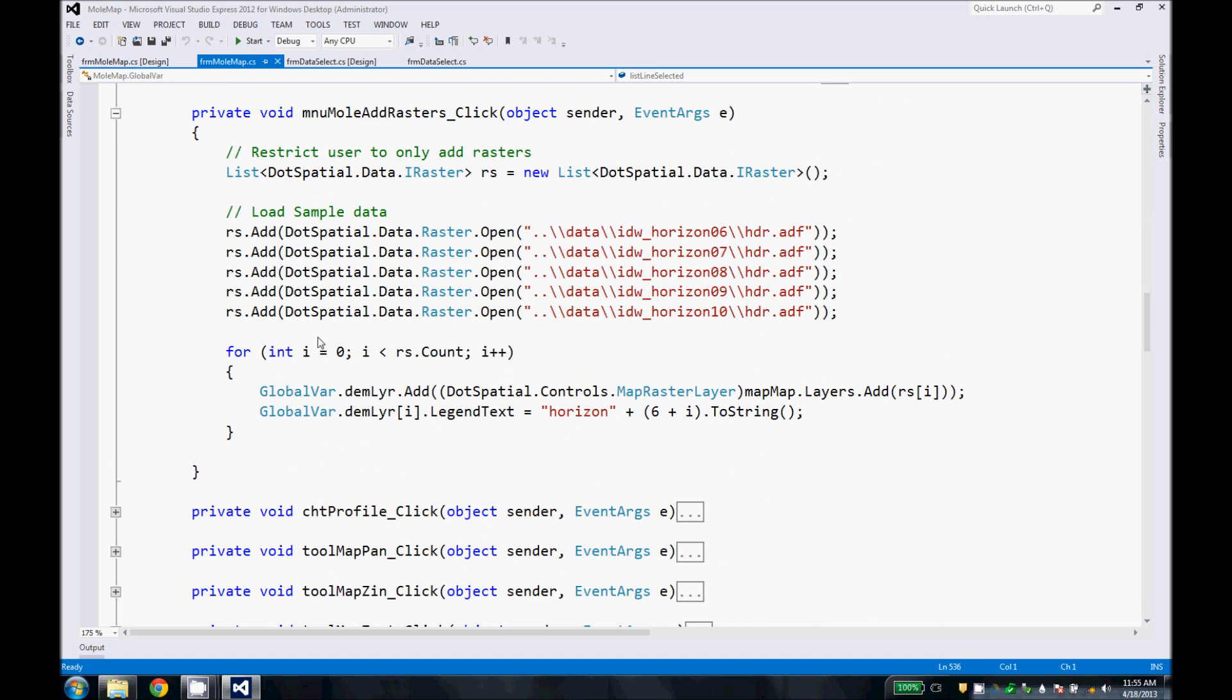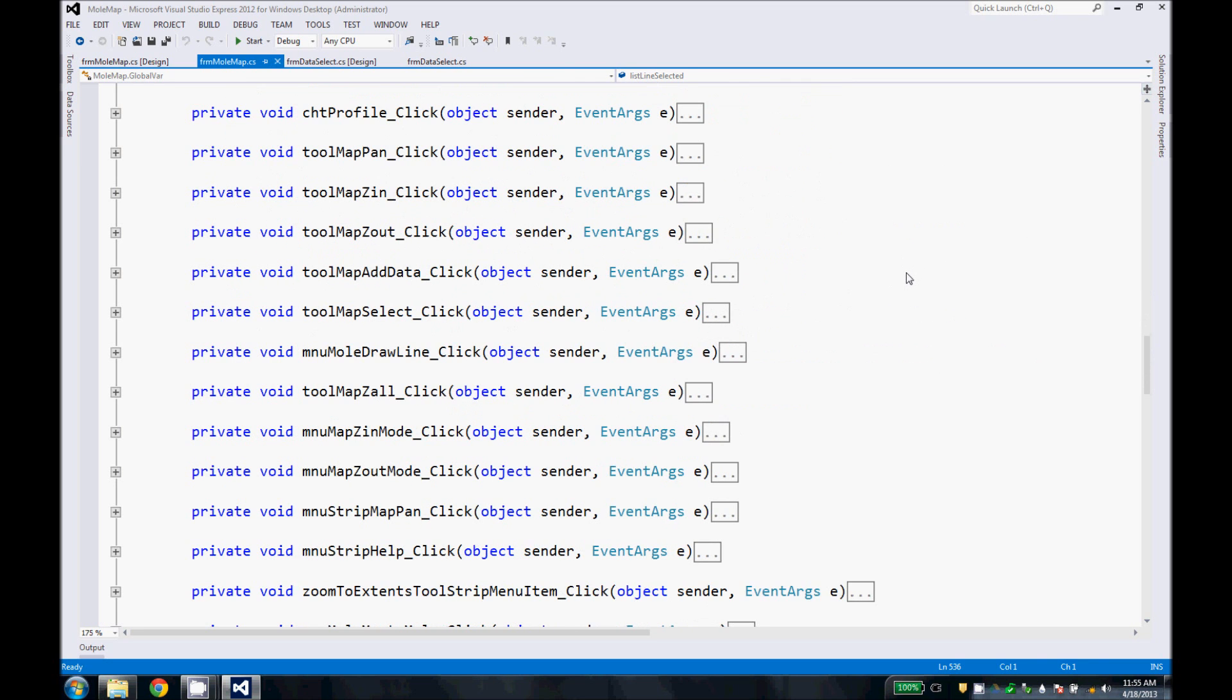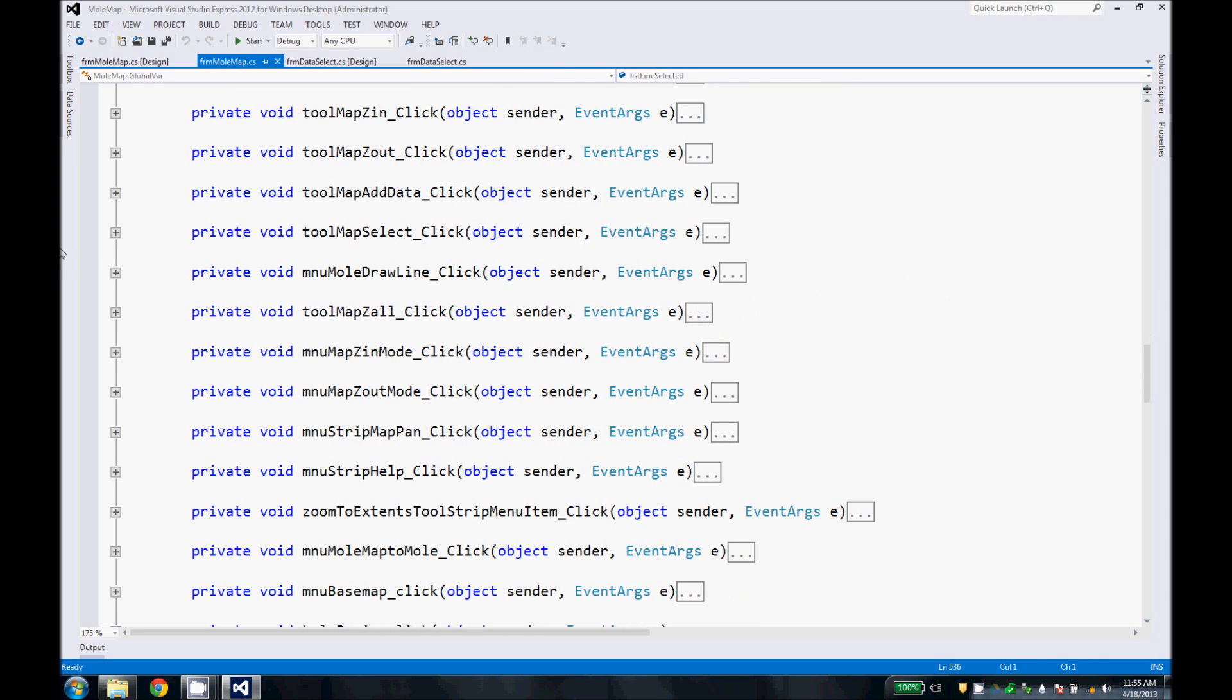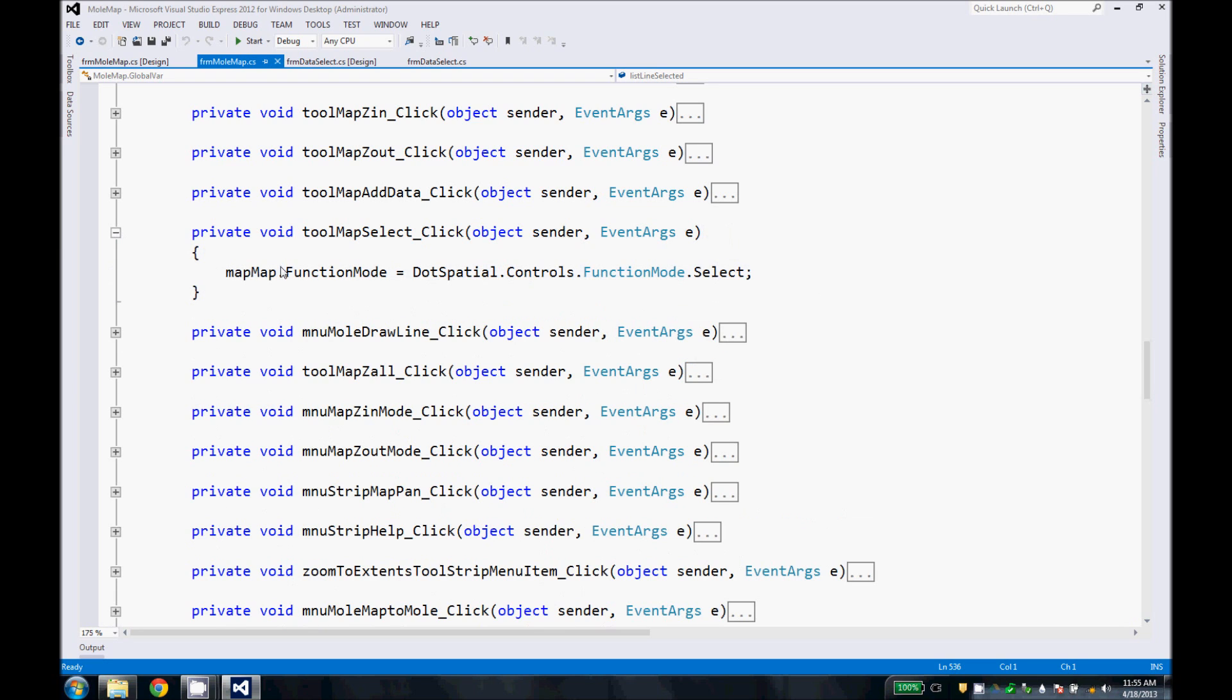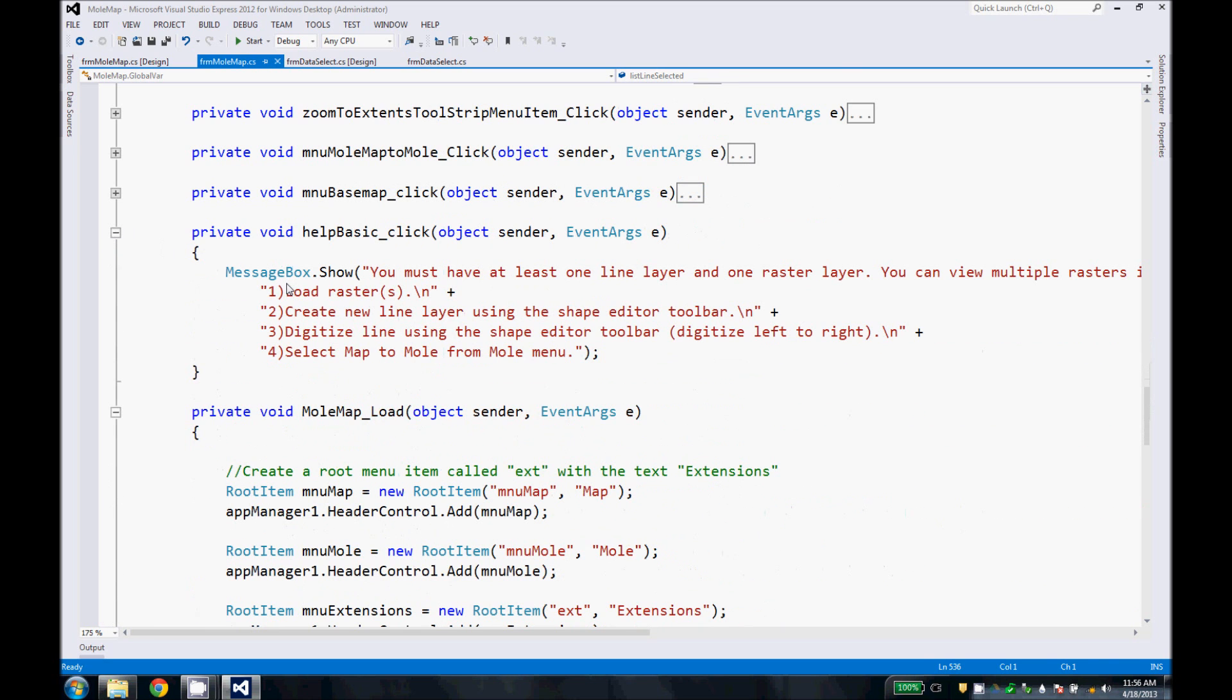This bit is worth mentioning. This loads our sample data so that you can get up and going and learn how to use MoleMap very quickly. These items here handle the selection of our menu items. For example, this enables the select mode on the map. The rest are pretty similar so we won't go into those.